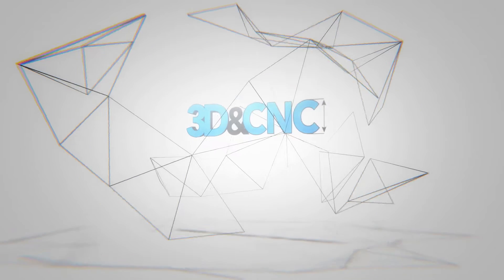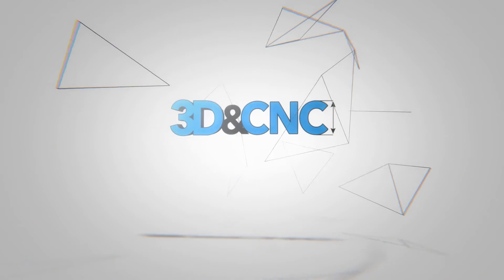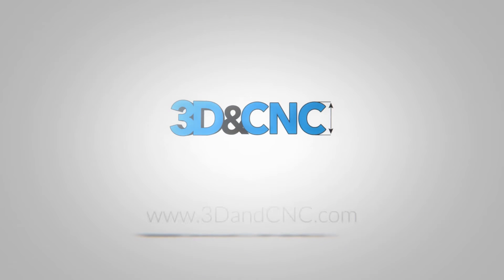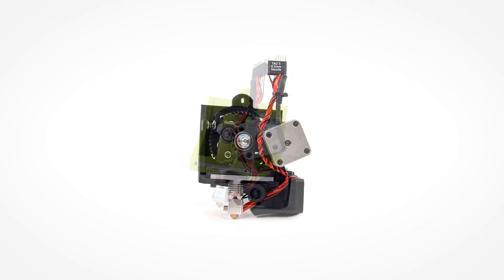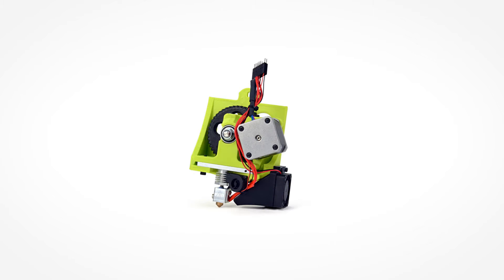Hello everyone, this is Alex from 3DandCNC.com, and today we're going to convert a regular Lulzbot V2 single extruder head into a flexi-struder V2 head.